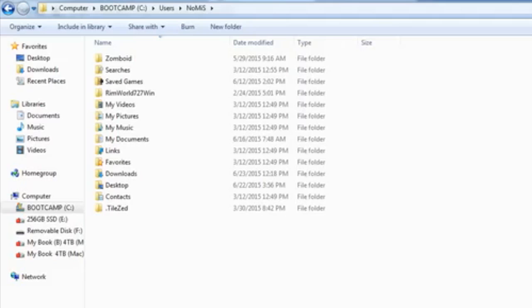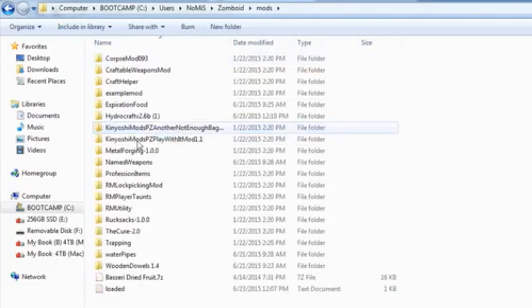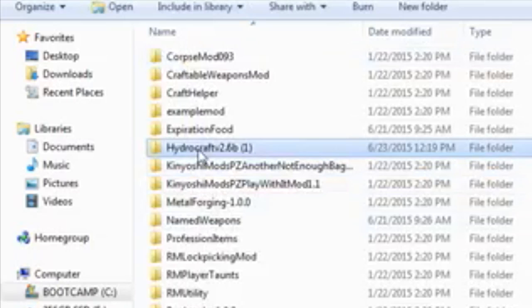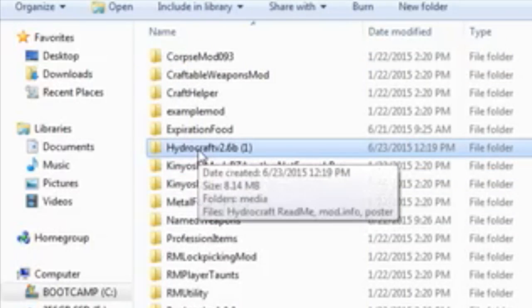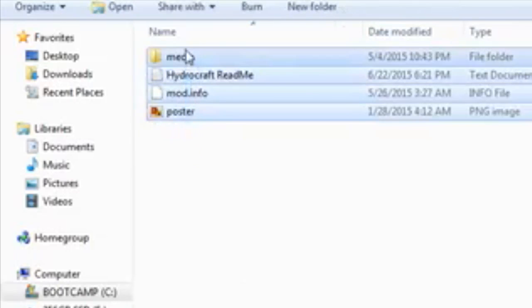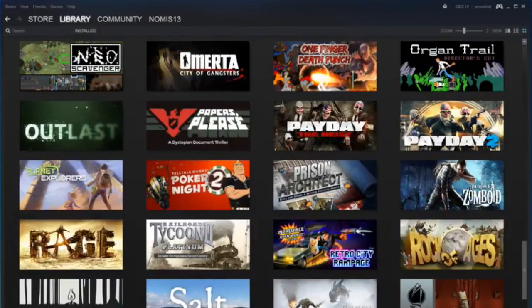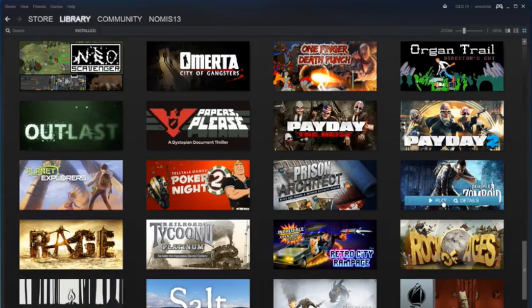You can pop over here to this explorer window and if you open up the Zomboid folder, mods. There you go. There's the HydroCraft version 2.6b folder. Open it up. There's all the mod files. So once you got that done, all you want to do now is go into your Steam library and open up your Project Zomboid game.